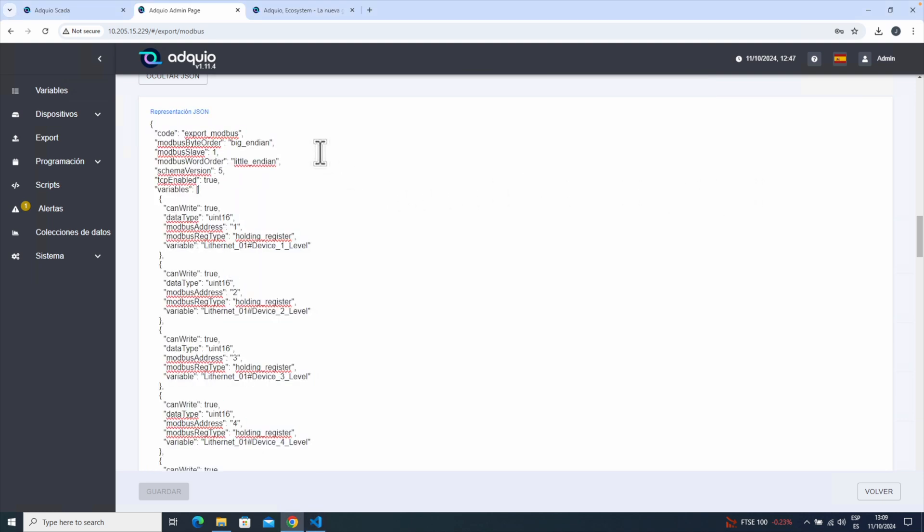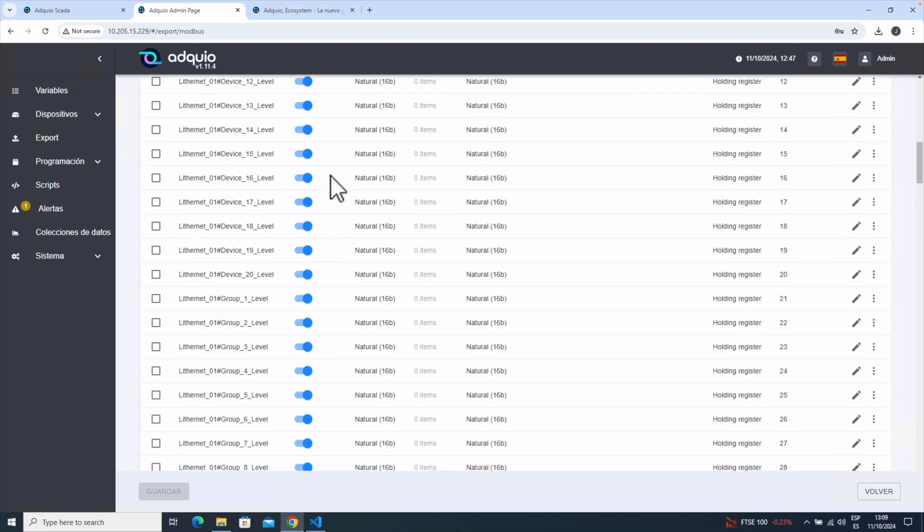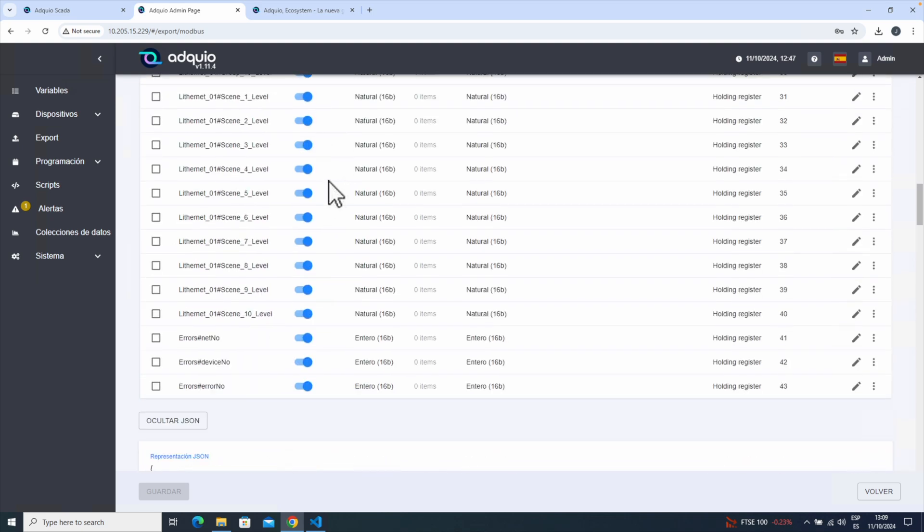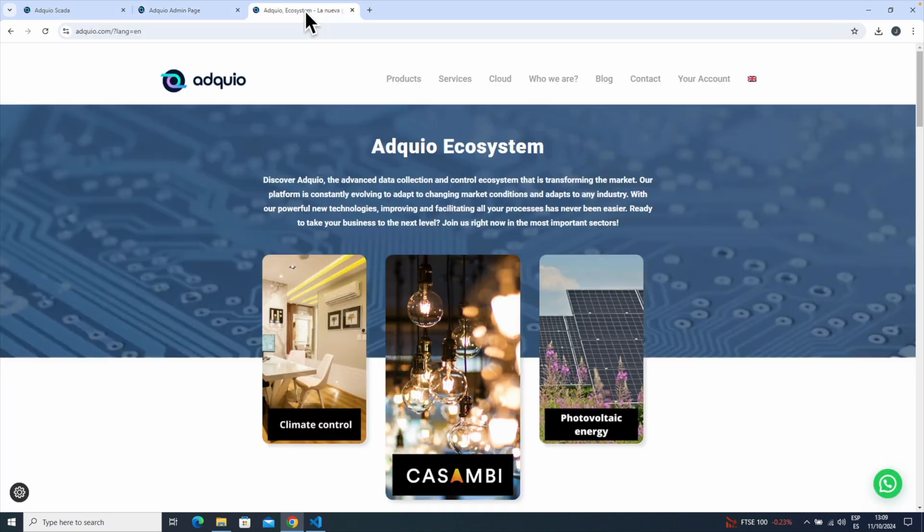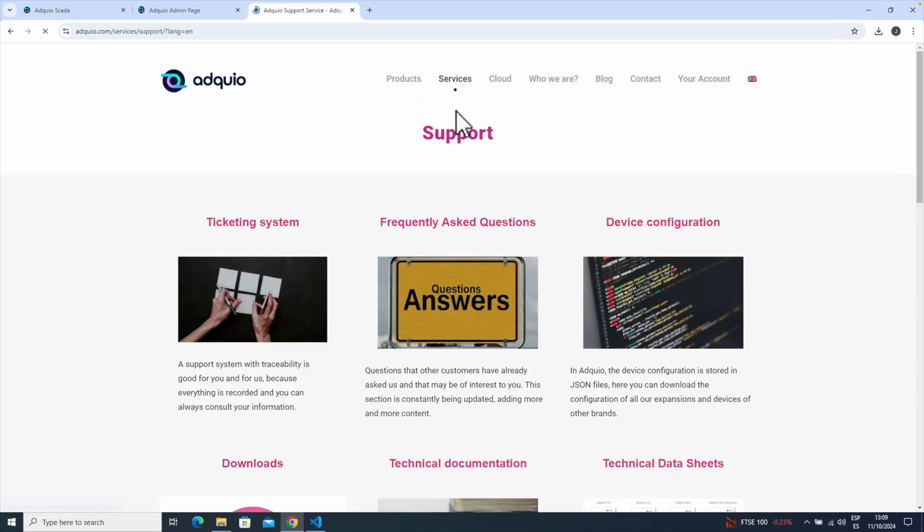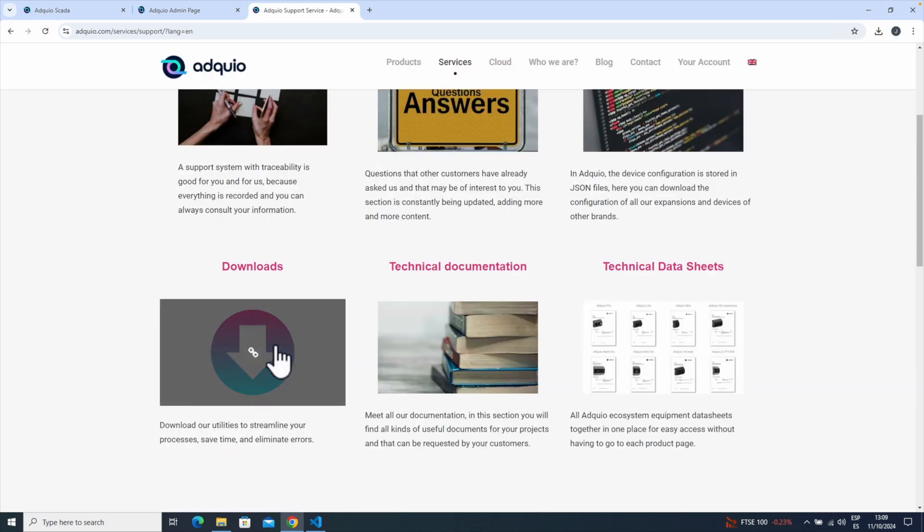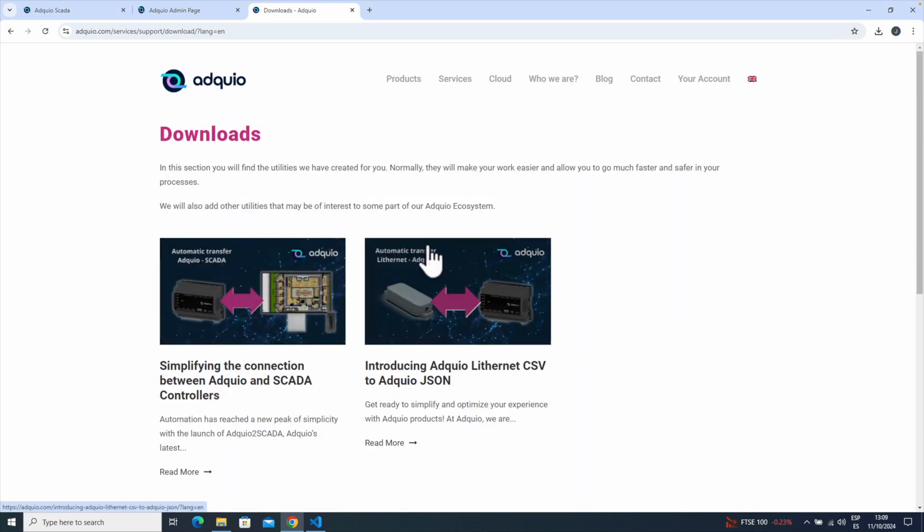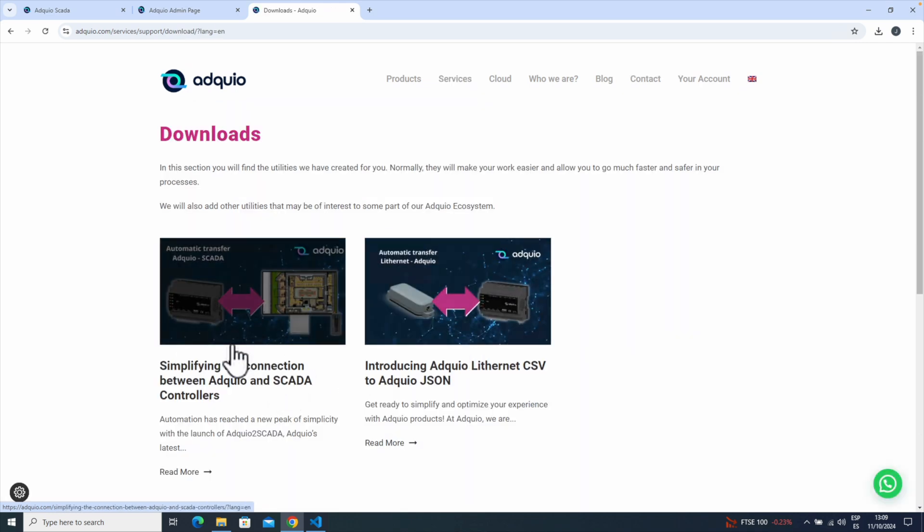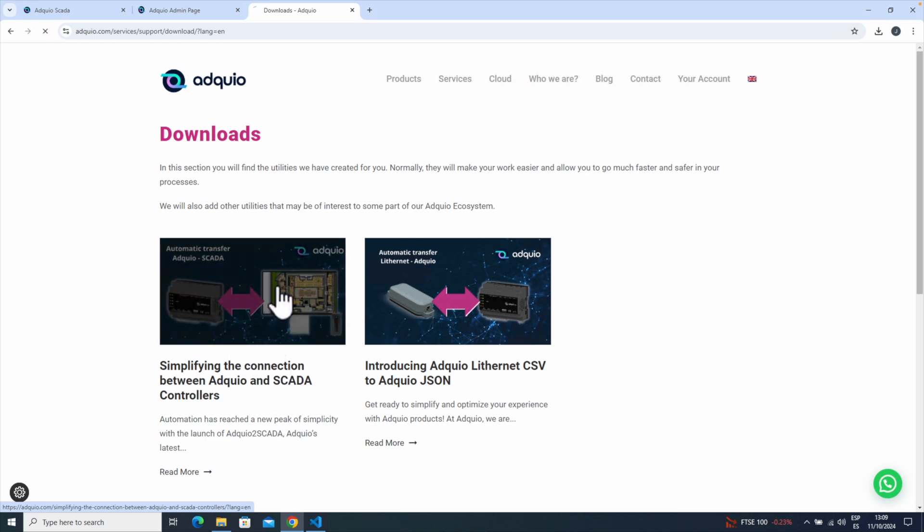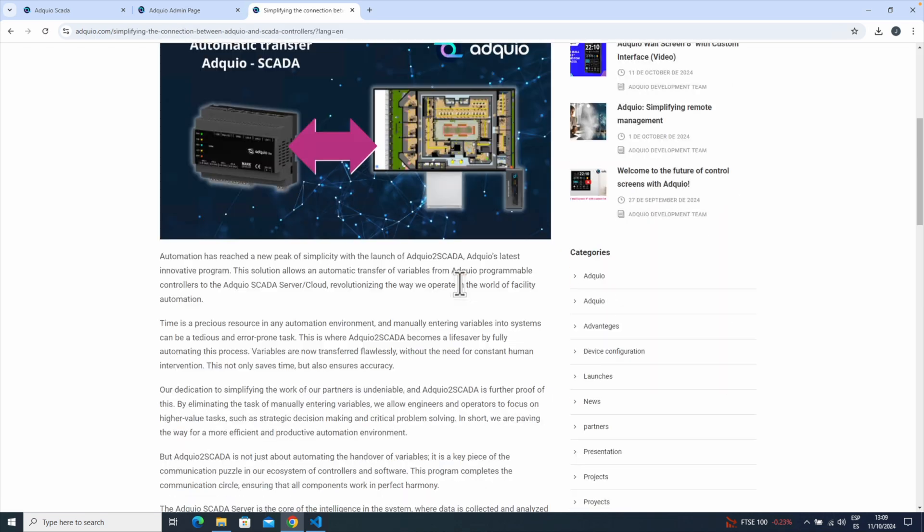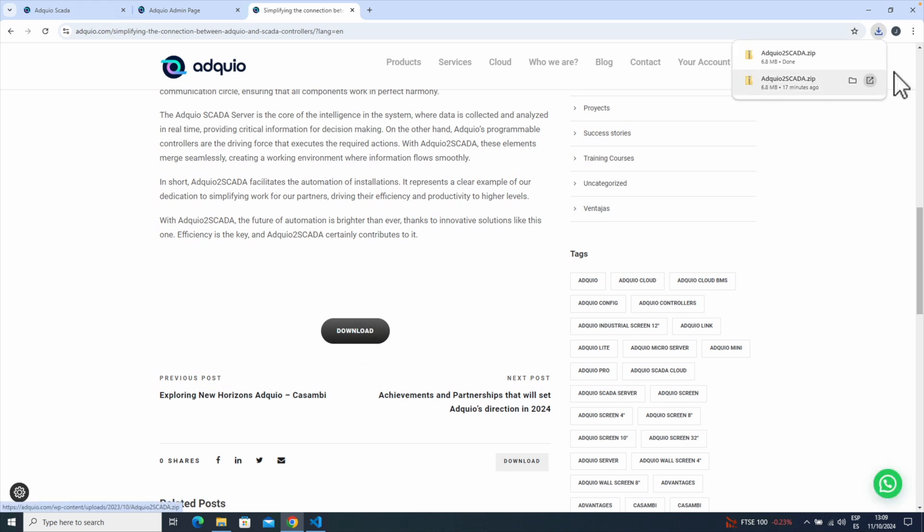What we need now is a conversion tool that allows us to convert this file to generate one that is fully compatible with the SCADA. To do this, we go to Adkio, go to services, support. And within the downloads option, we will see that we have two options. In the first one, we have the Adkio to SCADA conversion utility. We enter that, and at the bottom, we have a button to download the utility. We click it.